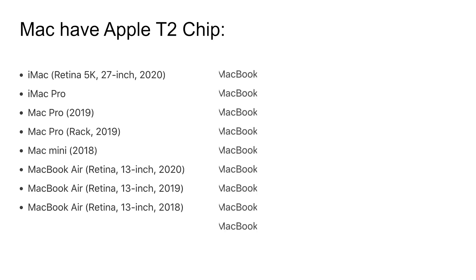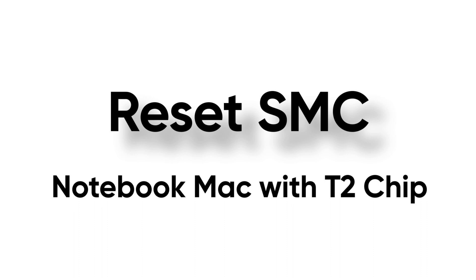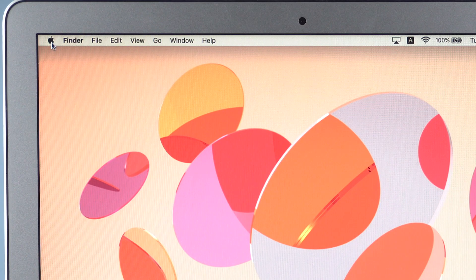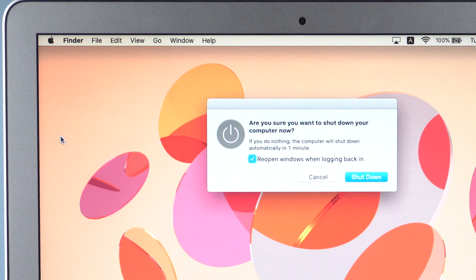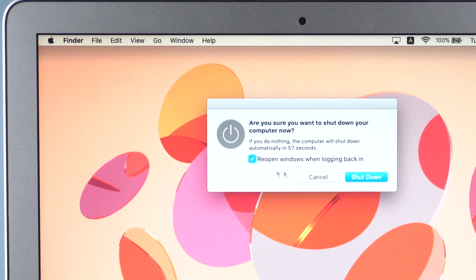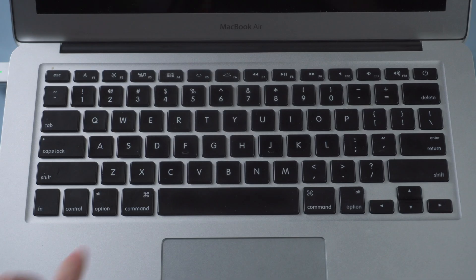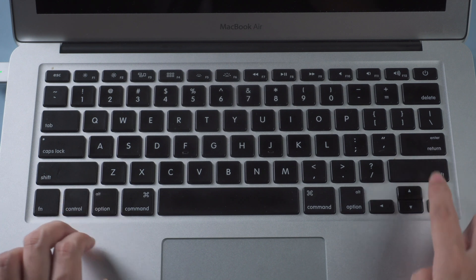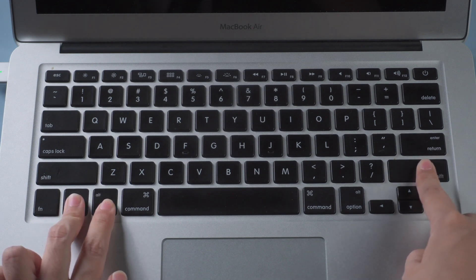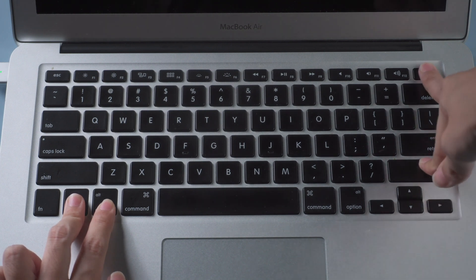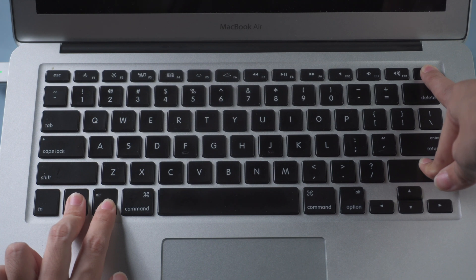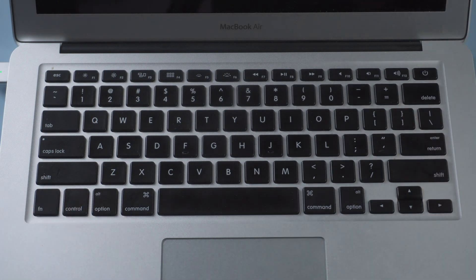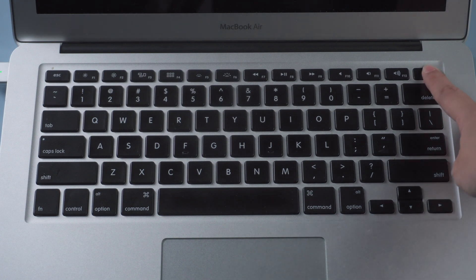If your Mac is a notebook computer, make sure if you have a Mac with T2 chip, check the computer lists that have T2 chip. For notebook computer with T2 chip, shut down first. Press and hold Control, option keys on the left side and shift on the right side for 7 seconds. Then press and hold power button for 7 more seconds. Release 4 keys. Then turn on your Mac.